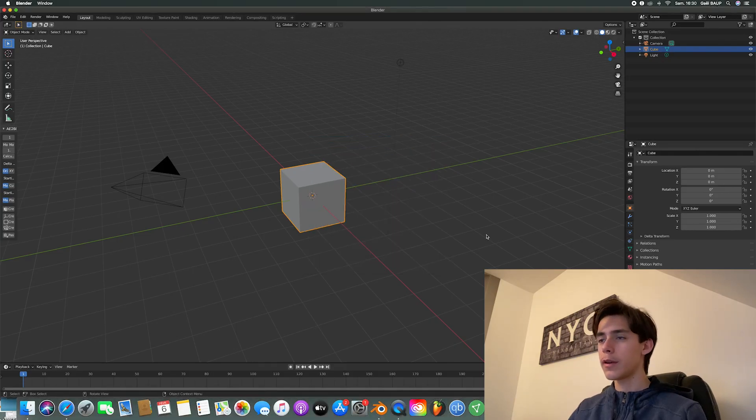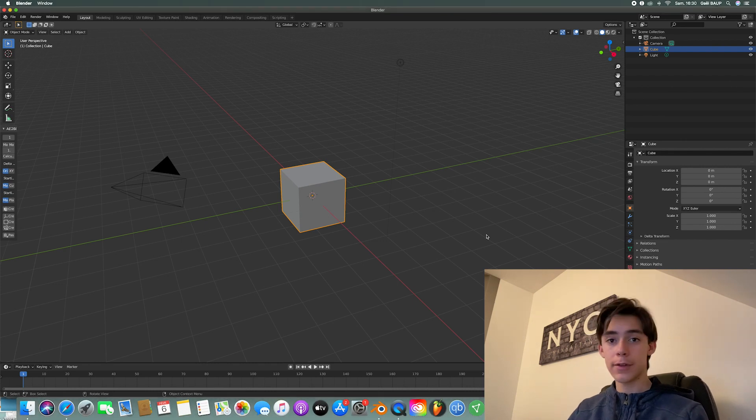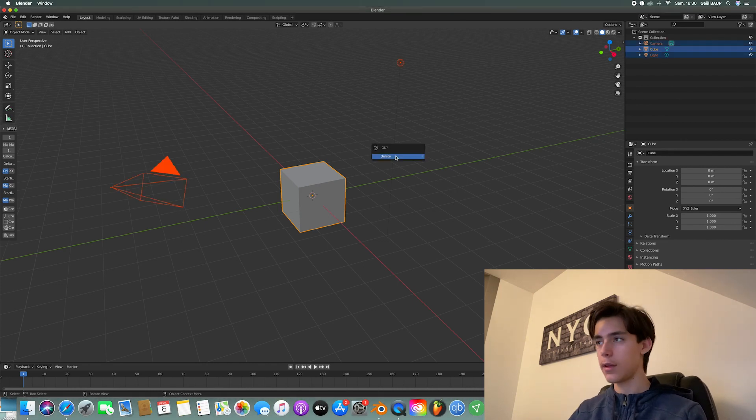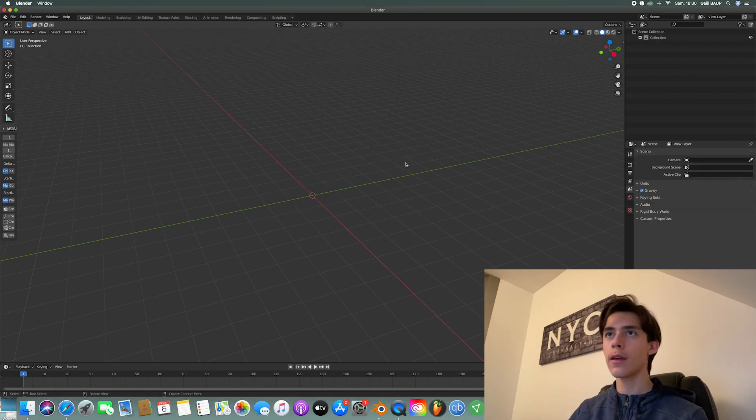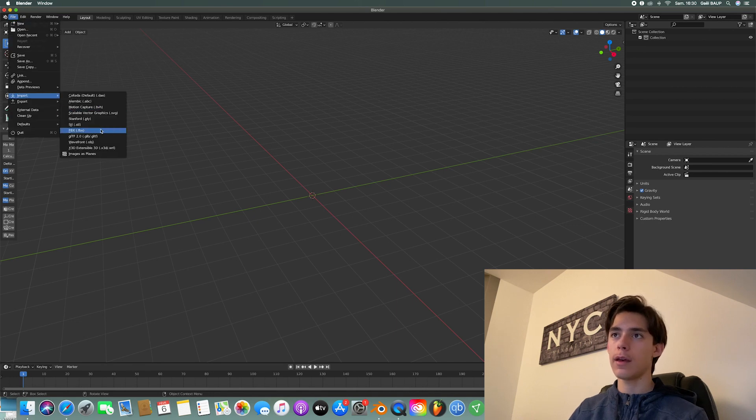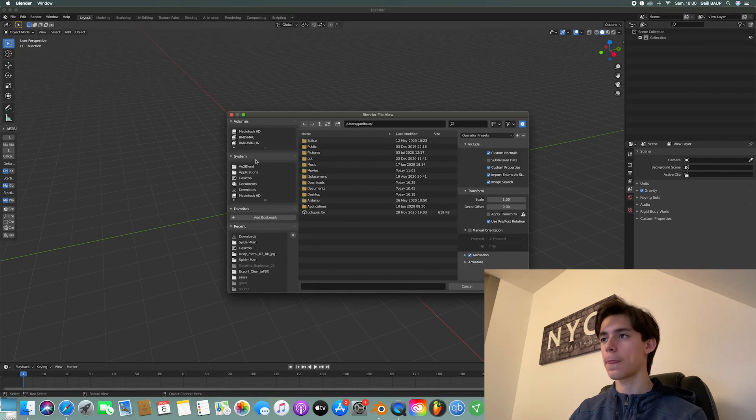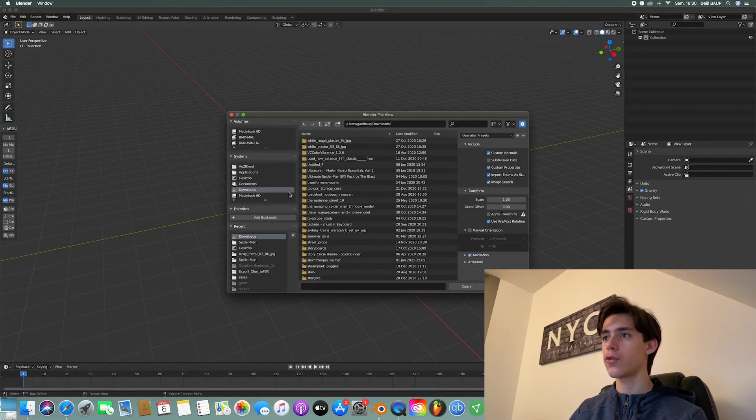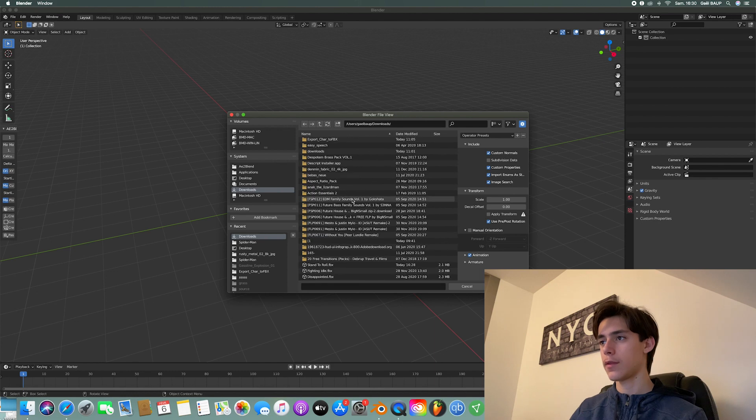Once you downloaded everything, you just want to open a brand new Blender scene. And delete everything. Then you want to go into File, Import, FBX. And just choose your FBX you just downloaded.